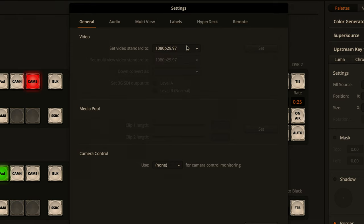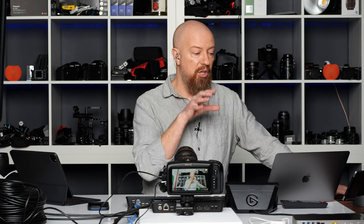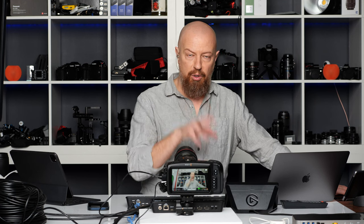Make sure you set the video standard — can't emphasize that enough. Some options like the media pool have nothing you can change on the Mini; those options are designed for bigger ATEMs. Because the same software runs everything from the $299 ATEM Mini up to the $10,000 8K Constellation, you'll sometimes see options you can't access — it doesn't mean you're doing something wrong, it just means that function isn't available on your ATEM.